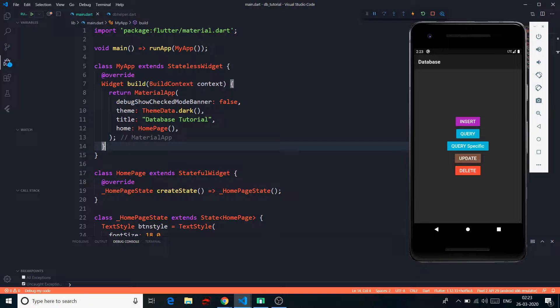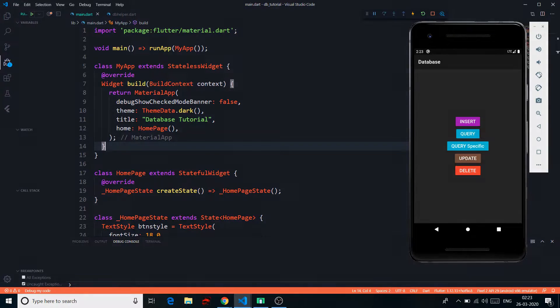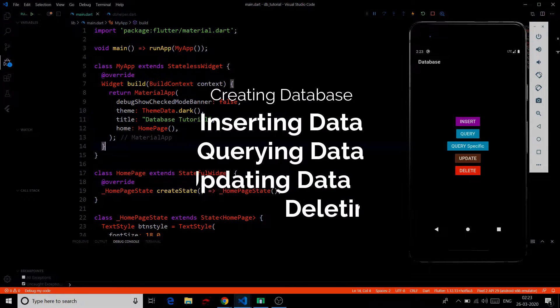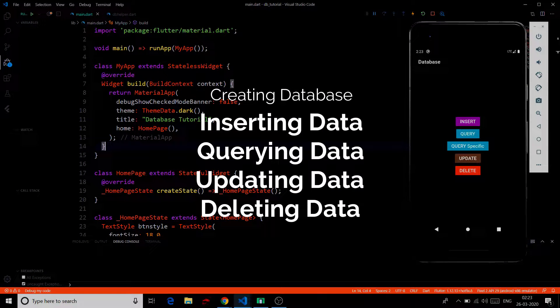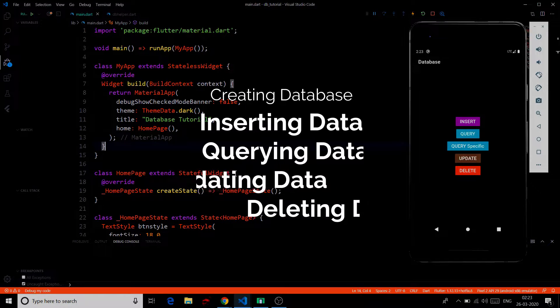We will be talking about SQLite, which is sqflite in Flutter. In this video, we will talk about creating a database, inserting data in it, querying data, querying specific data, deleting data, and updating data.